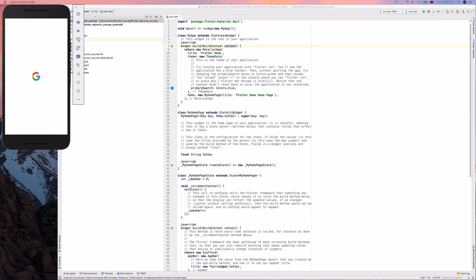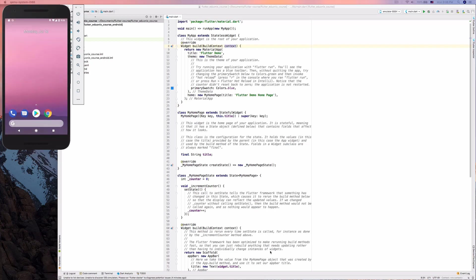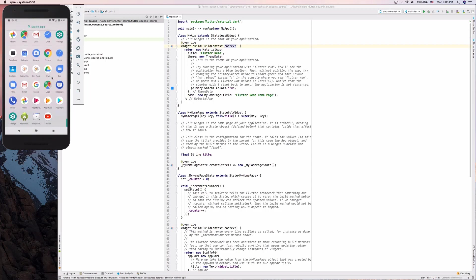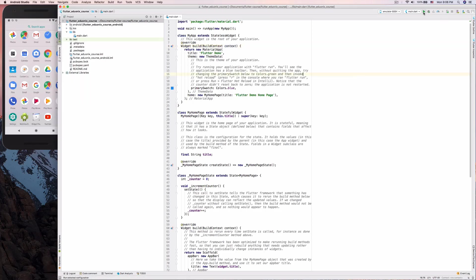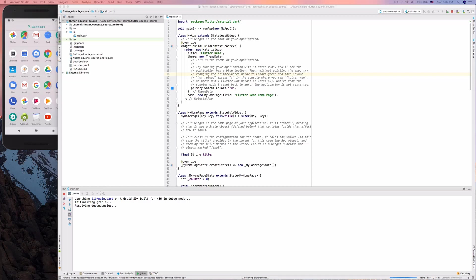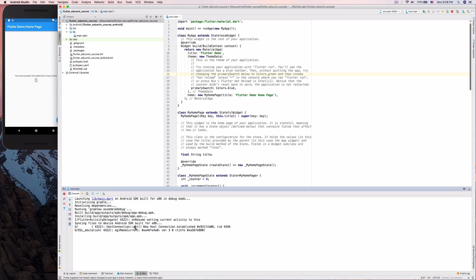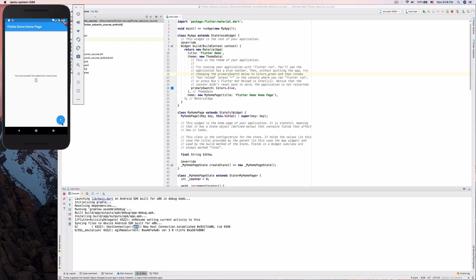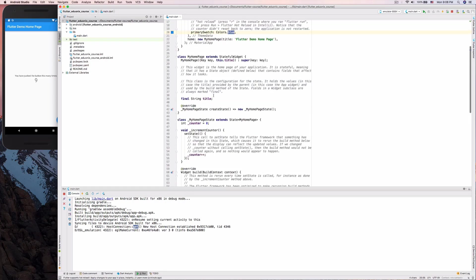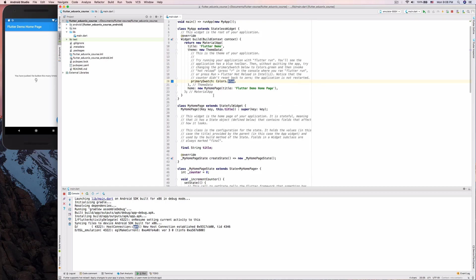We're back — the emulator is started and running as a virtual Android phone on our operating system. Let's click the Run button to run the app on the emulator. After it finishes building, our app is now running on the emulator: we have the default Flutter demo app with the 'you have pushed the button this many times' counter. That is all for today's lesson.